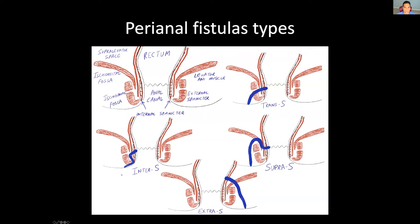Coming back to the coronal diagram with the different fistula types: the first is trans-sphincteric. By definition, a fistula goes from two cavities - from skin into the anal canal. The trans-sphincteric fistula goes from the gluteal cleft through the external and internal sphincter and opens in the anal canal. Versus an inter-sphincteric fistula - probably the most important differentiation - which goes from the gluteal cleft but runs inside the inter-sphincteric space, between the external and internal sphincter, and opens in the anal canal. Those are the two most common types.